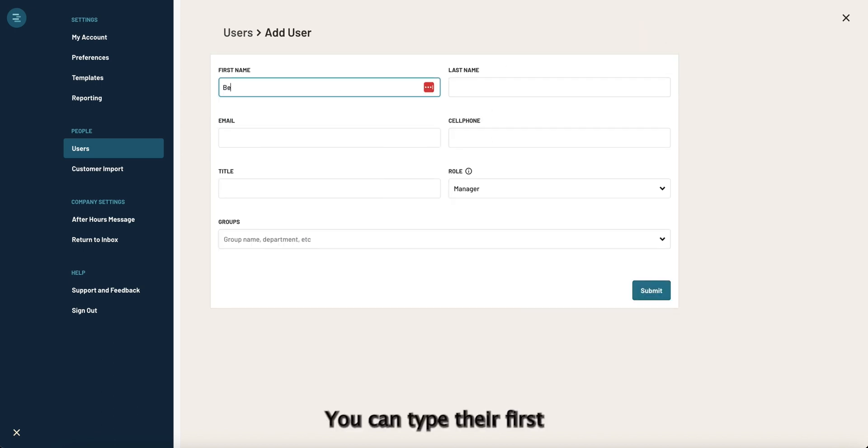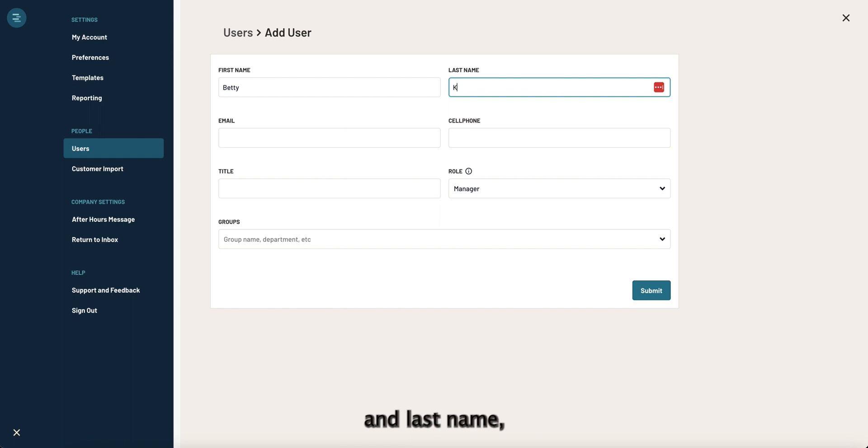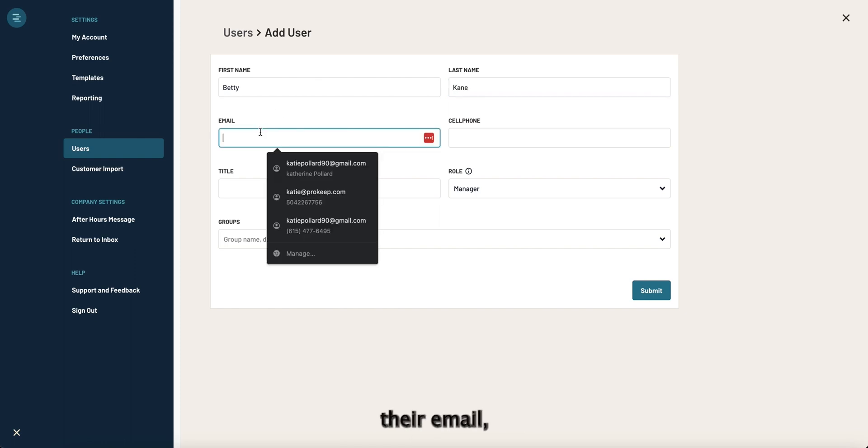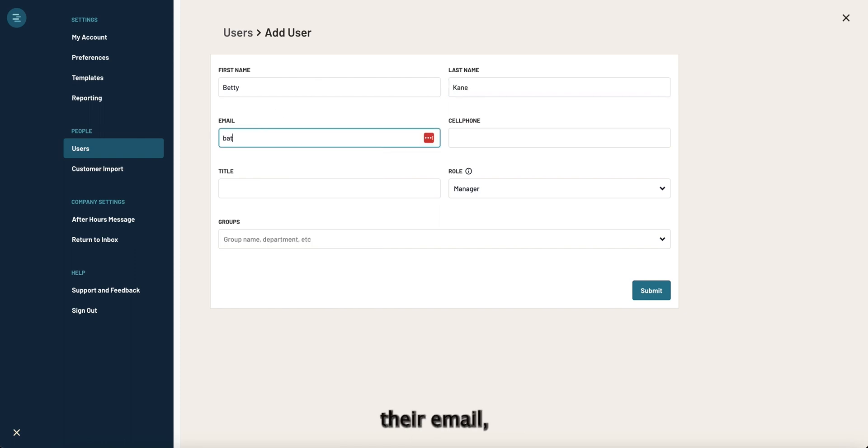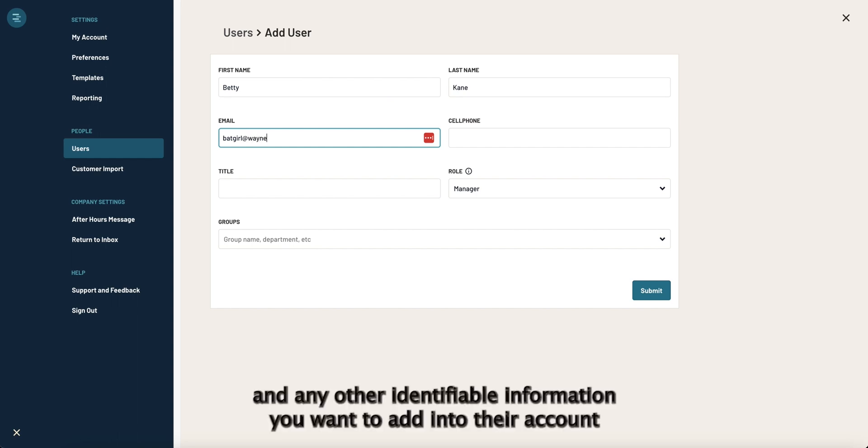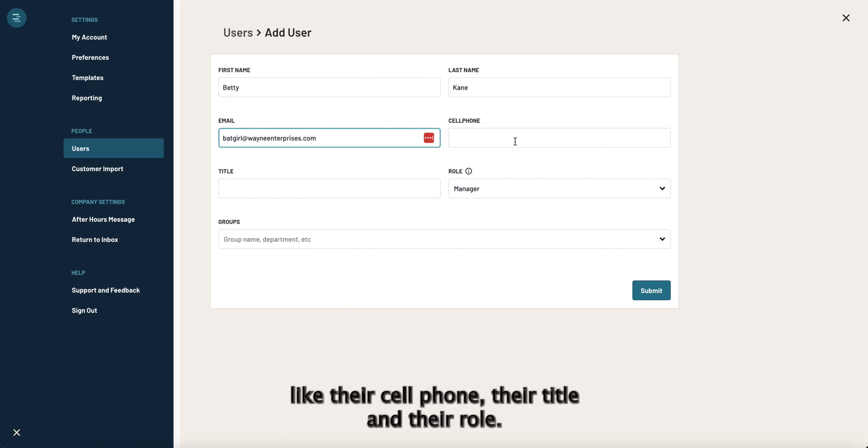You can type their first and last name, their email, and any other identifiable information you want to add into their account like their cell phone, their title, and their role.